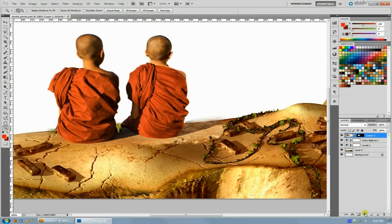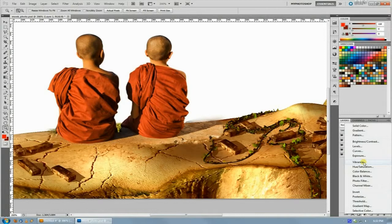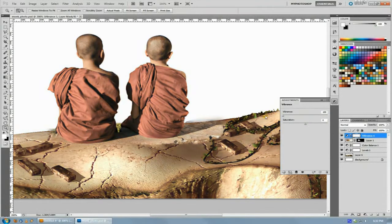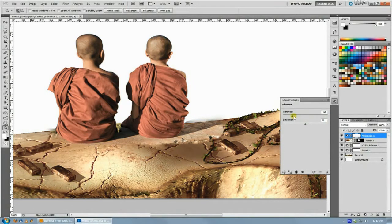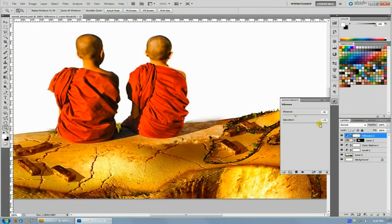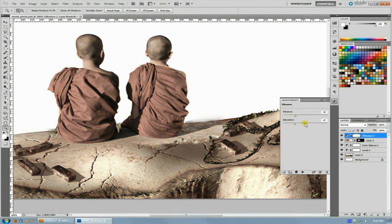What you do is you make a separate adjustment layer and this only works in RGB just FYI. You make a vibrance layer and vibrance you can see is kind of like saturation but at the same time it leaves a little bit of the color in there. The vibrance editor also has a saturation slider.